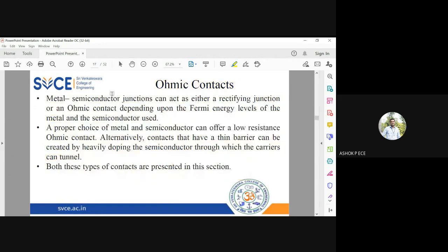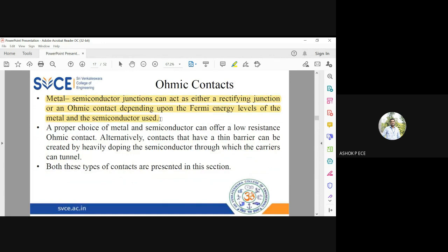Metal-semiconductor junctions can act as a rectifying junction or an ohmic contact depending on the Fermi level of the metal and semiconductor used, and on how they are brought into contact and what biasing is applied. Ohmic contact means low resistance — low resistance means the device is on, and heavy current is flowing.